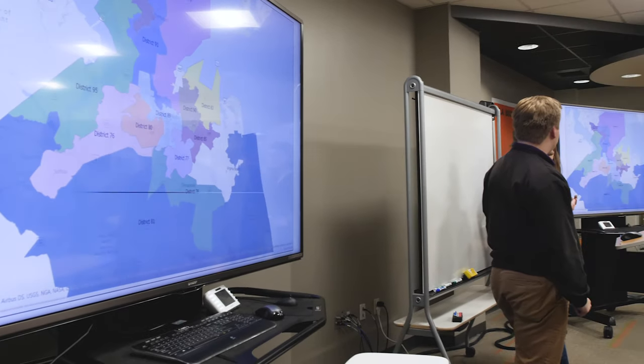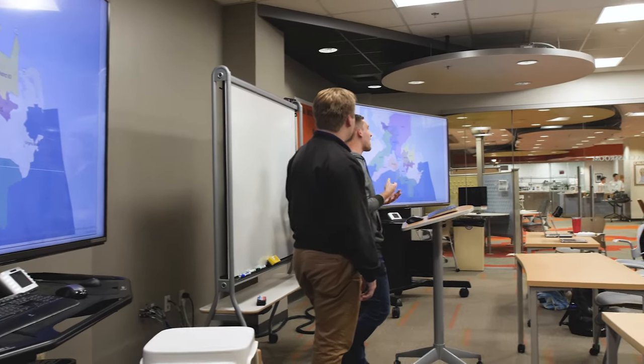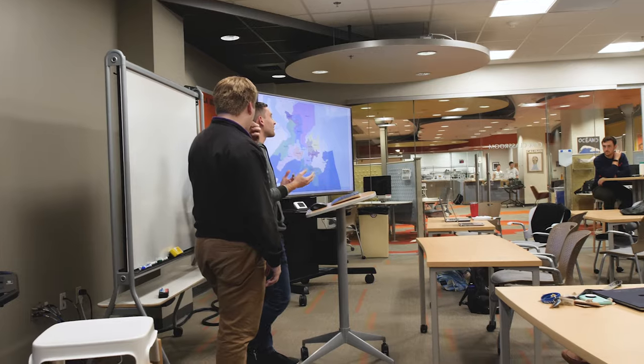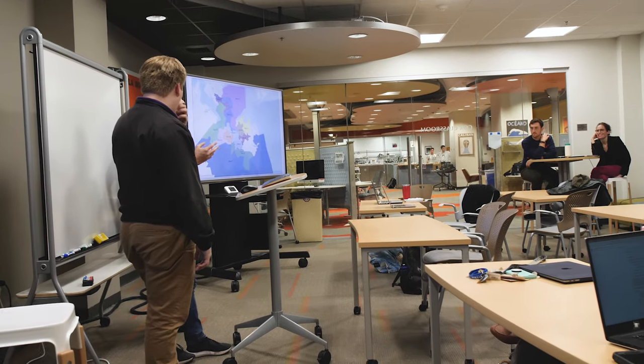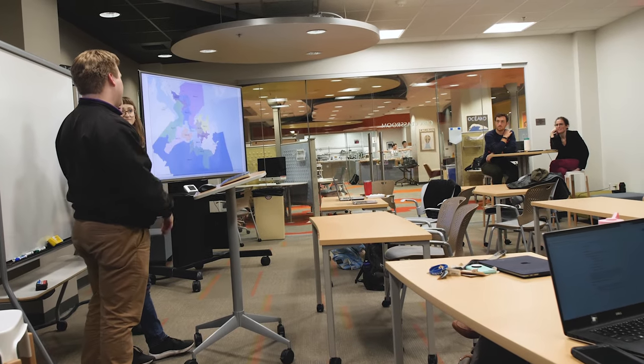We don't want to train students how to use a tool. We want to train them how to answer questions using spatial data, and the tool is GIS.